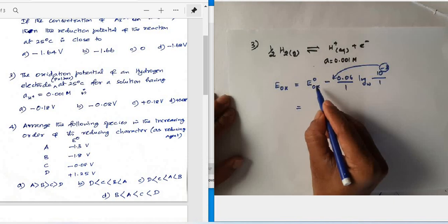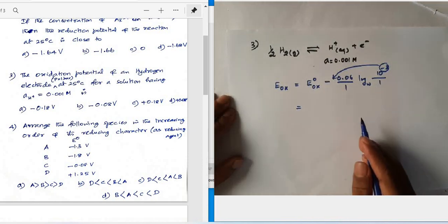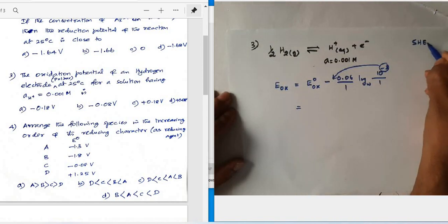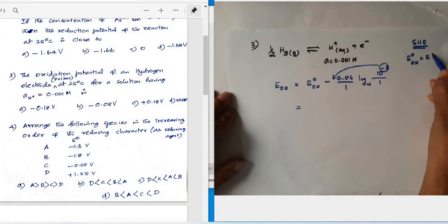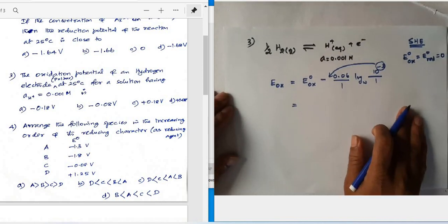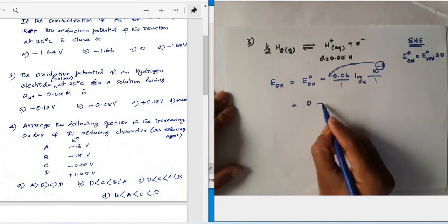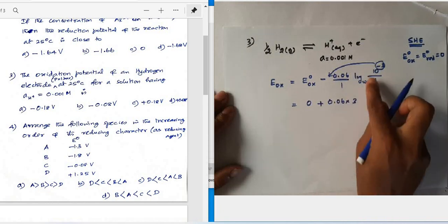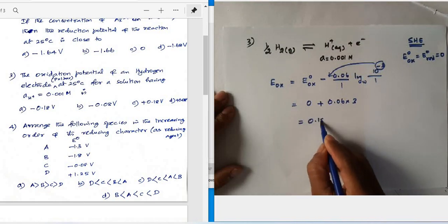For the standard hydrogen electrode, the standard oxidation potential is arbitrarily set to 0. Therefore, E = 0 − (0.06/1) × log(10⁻³/1) = 0 + 0.06 × 3 × log(10) = 0 + 0.18 = +0.18 V. This is the answer for question three.